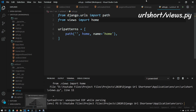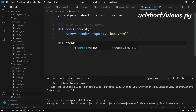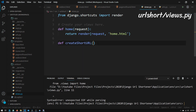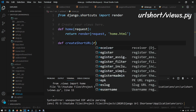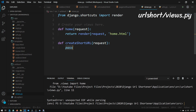Now we need to open up our views.py file and create two more view functions. Let's create a new function called create_short_url — this will be the view function responsible for our create.html and url_created.html pages. It will take in a request, and we'll just put in pass for now because we will implement this in a future tutorial.